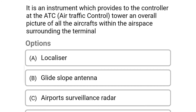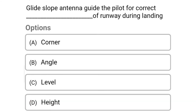Next question: it is an instrument which provides to the controller at the ATC tower an overall picture of all the aircraft within the airspace surrounding the terminal — option A localizer, option B glide slope antenna, option C airport surveillance radar, option D beacon. The correct answer is option C airport surveillance radar.